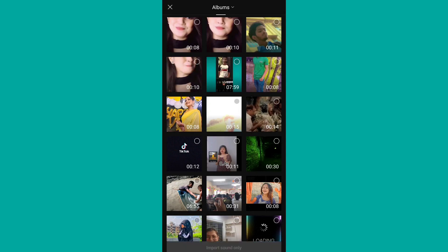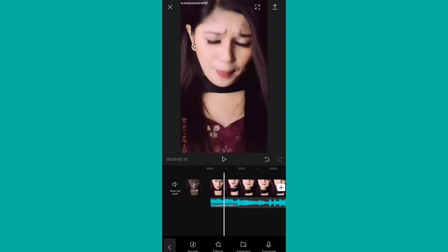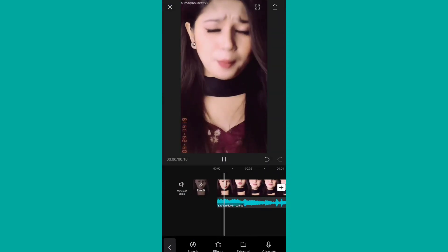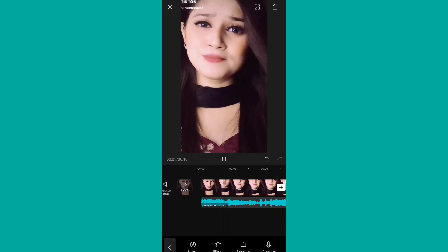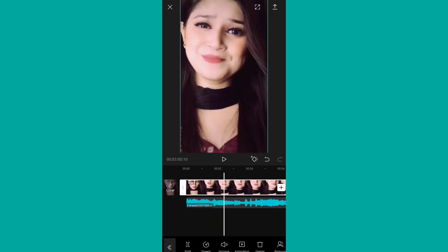So if we select that, let's see how the background music comes out. We click here on another one.